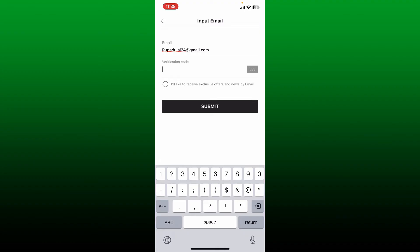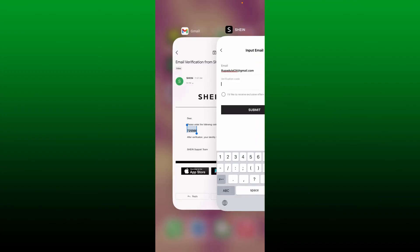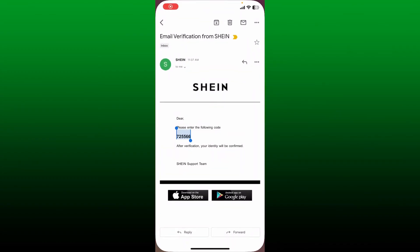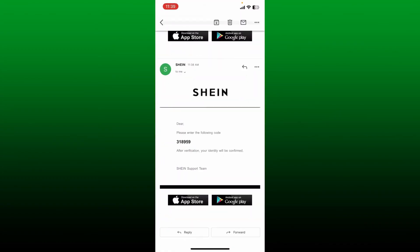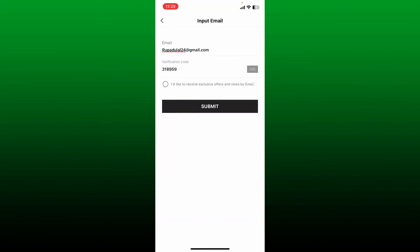You'll then receive a verification code on the new email address you are trying to change to. So go ahead and open up the email inbox and you'll receive the verification code.